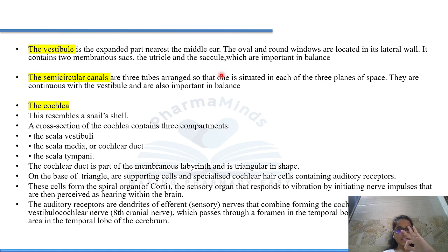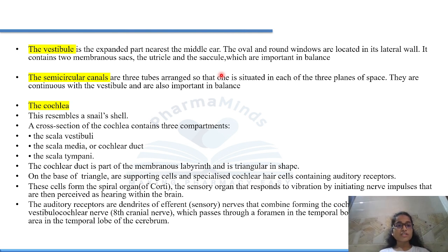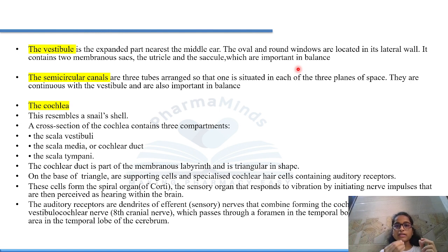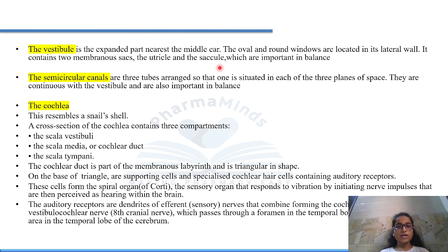Now talking about the three regions. First is vestibule — the expanded part nearest the middle ear. The oval and round windows are located in its lateral wall. It contains two membranous sacs, the utricle and the saccule, which are important in balance.